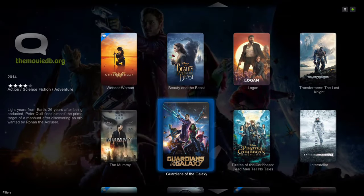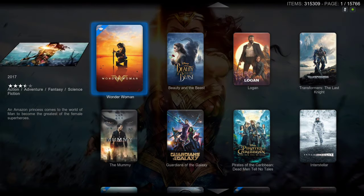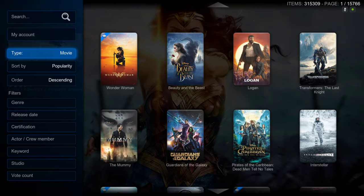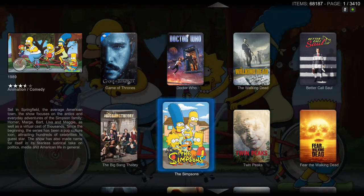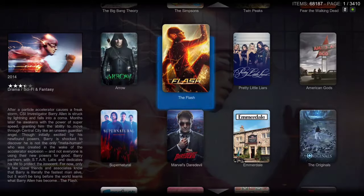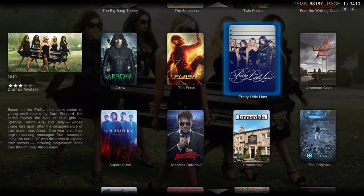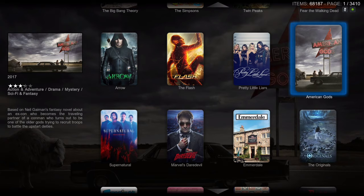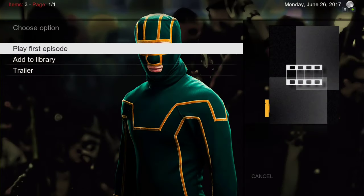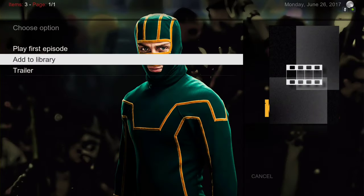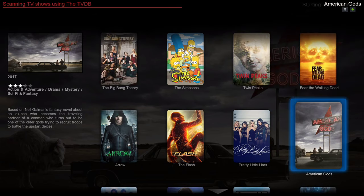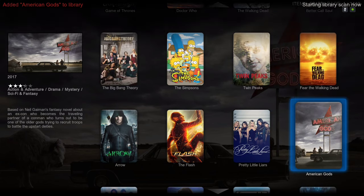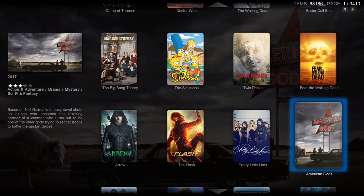While I'm at it I'm going to add a TV show. Slide all the way to the left and click on it, then go back to the right. I'm going to add American Gods — hit the context button, long press, then Add to Library.